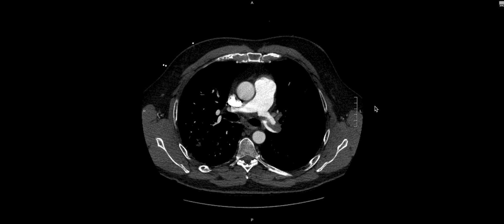Now we're going to talk about what we can do after we detect a PE. It's great to make that diagnosis, but our work does not stop there. There is a systematic way of evaluating for complications or sequelae of a PE. One big thing that changes management is looking for signs of elevated right heart pressures. To be very clear, we're not looking for right heart strain — that's a clinical diagnosis. We're looking for CT signs of elevated right heart pressures, which can be related to but are distinct from right heart strain.